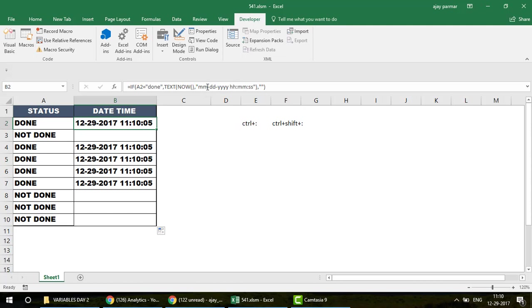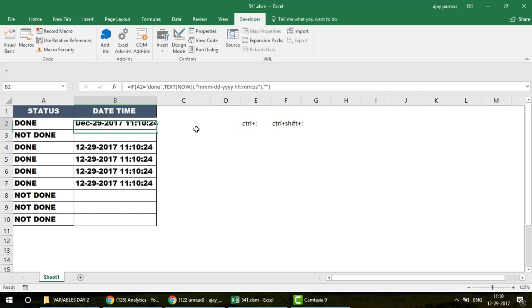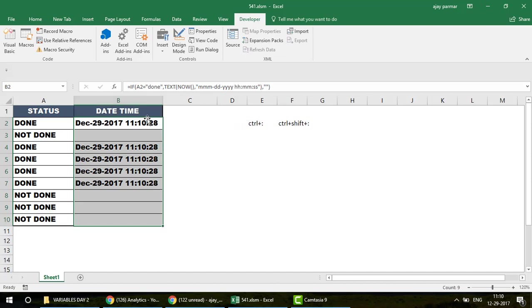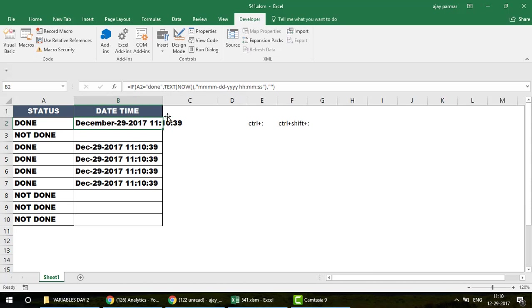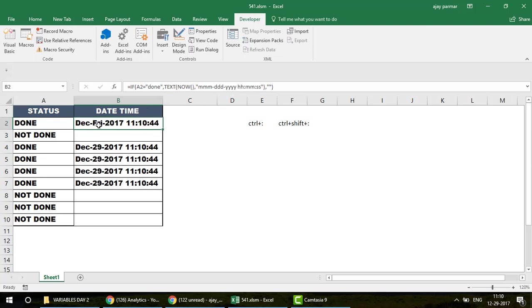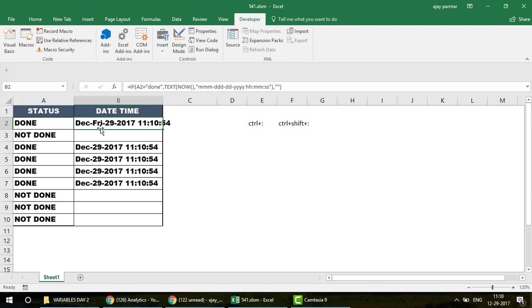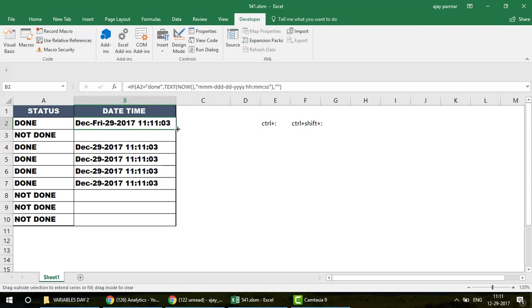You can further customize the format string. For example, writing triple-m (mmm) gives you the abbreviated month name, and writing four m's (mmmm) gives the full month name like 'December'. Writing ddd gives the day name like 'Friday'. You can combine these — for example mmm-ddd-dd — to get a fully descriptive date format.